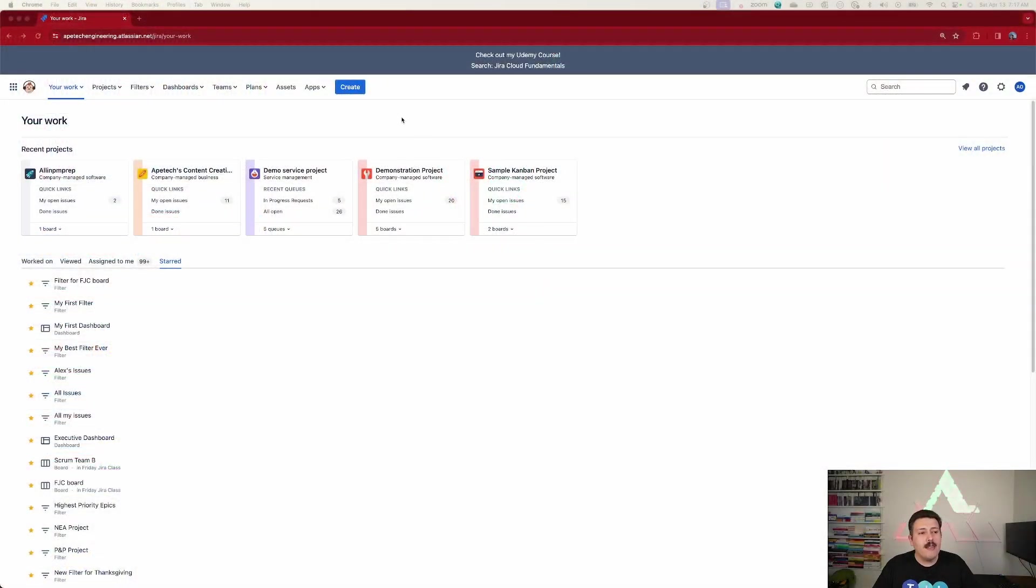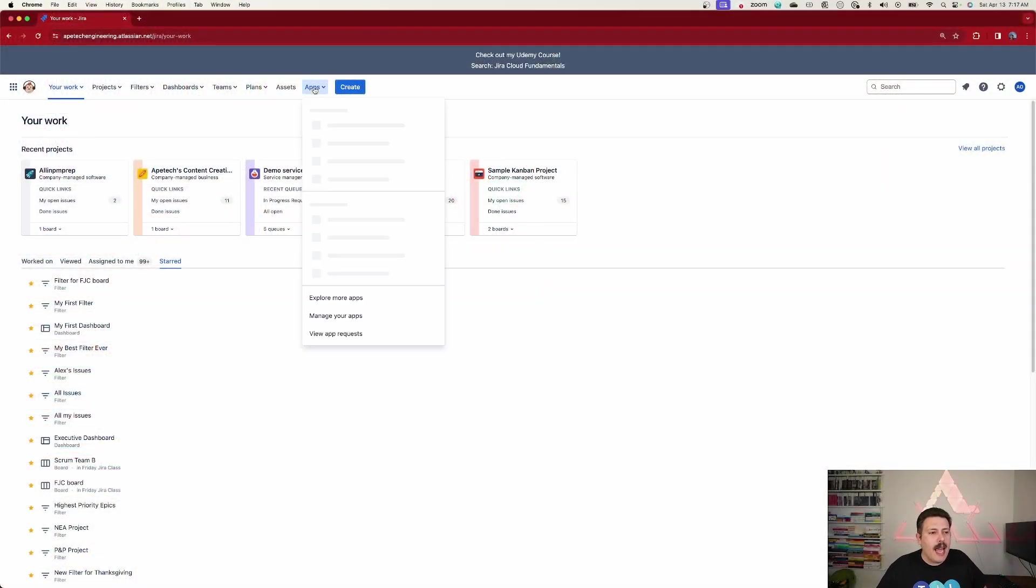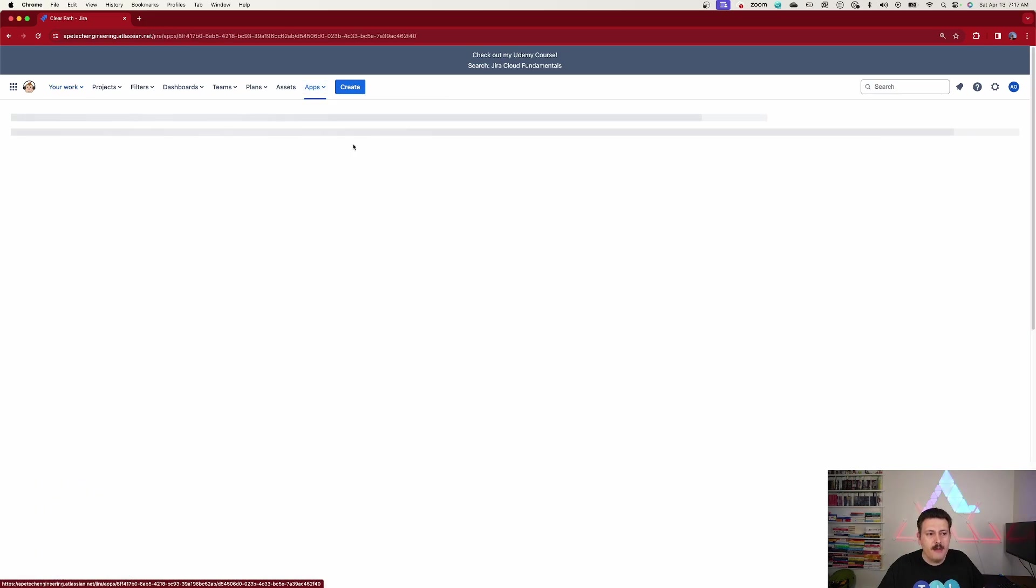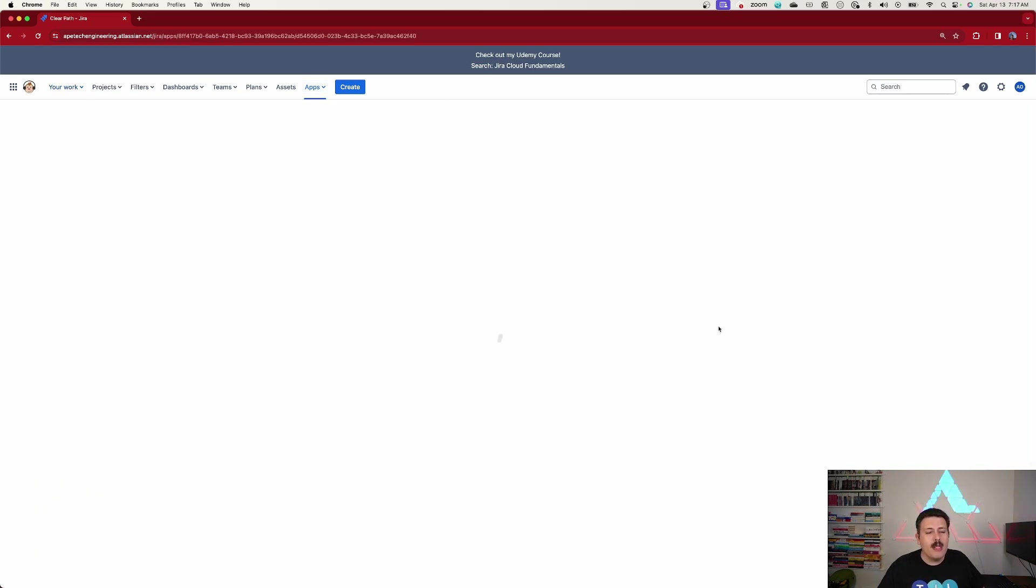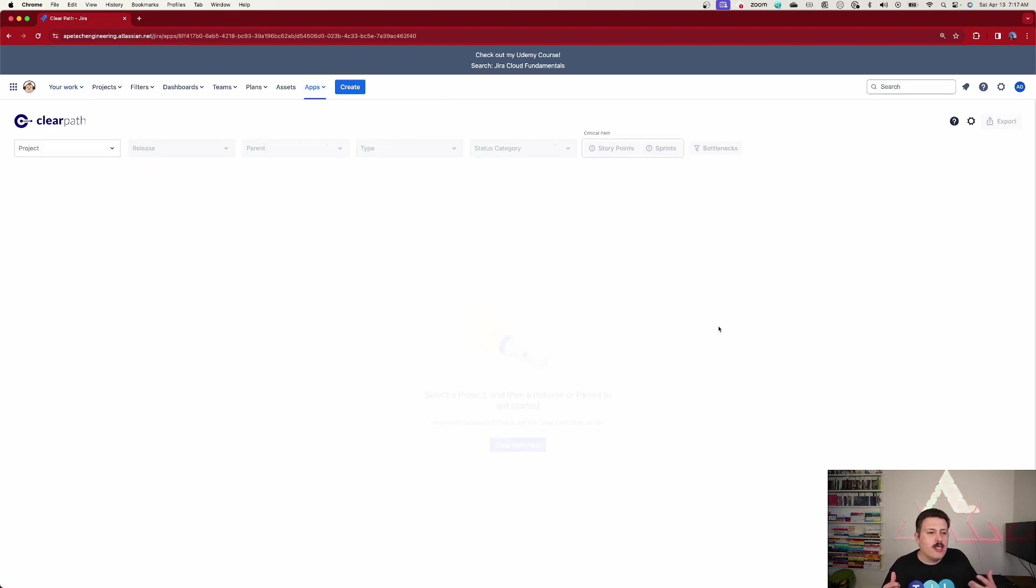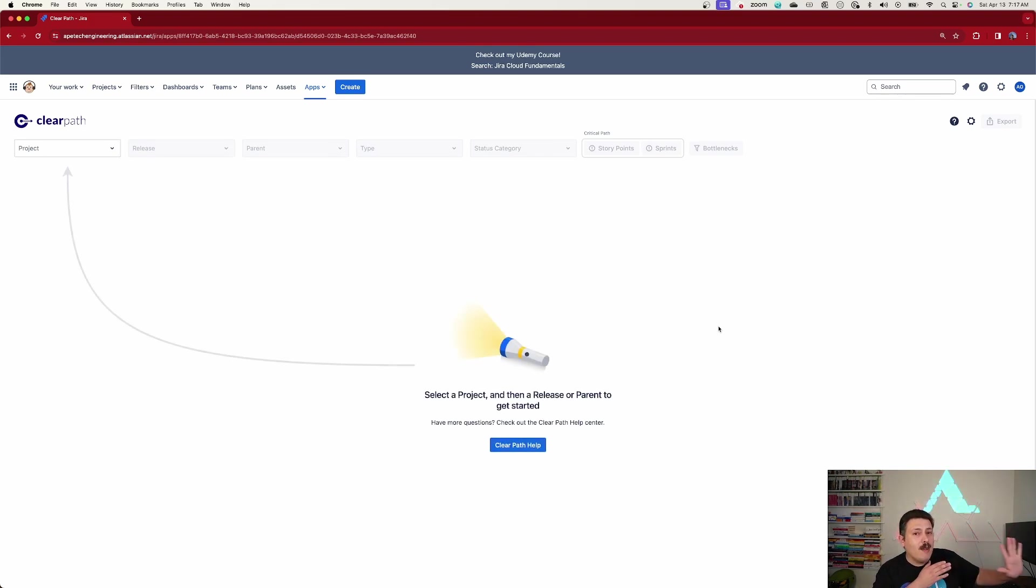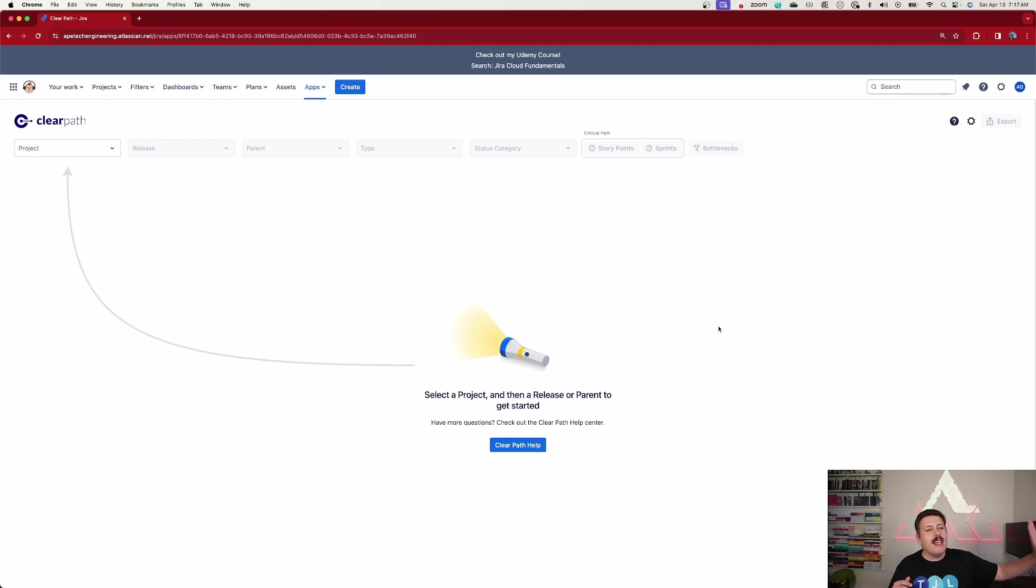So inside of your Jira, you're just simply going to click on apps, and now we have ClearPath up here. And once we jump into it, we are going to see this really cool animation that shows us and guides us on where we need to get started. As it clears it up for us, get it? The name? ClearPath.